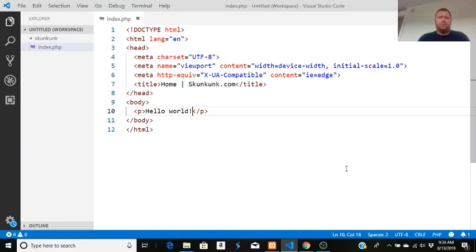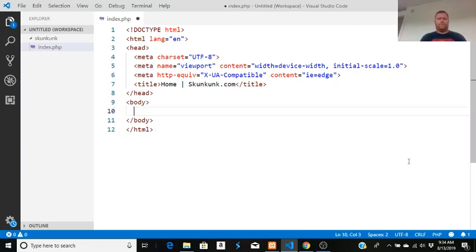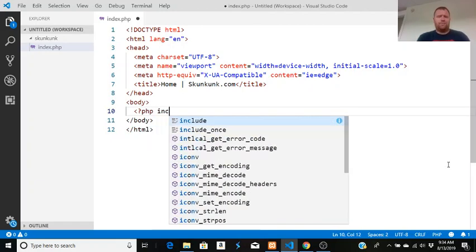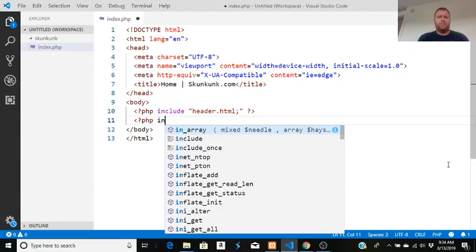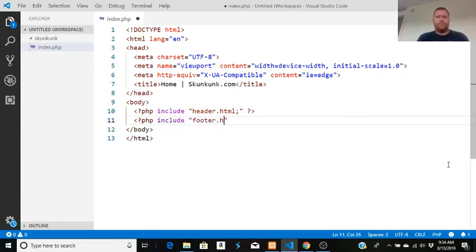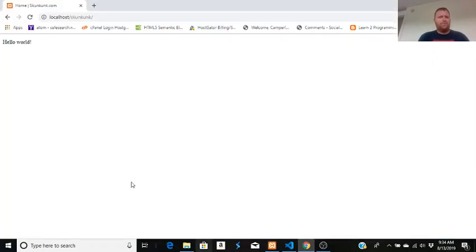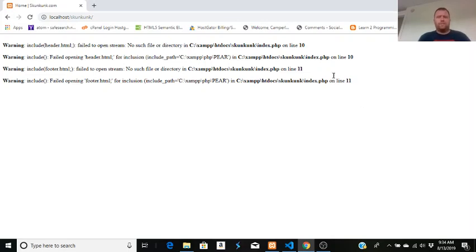I have a starting index.php file open in Visual Studio Code. Since I'm using PHP I need a server on my computer. You can write HTML in a PHP file. To include a header I write a PHP tag, then 'include' followed by the filename in quotes — like 'header.html' — and a semicolon. I'll do the same thing to include a footer called footer.html. Let's save and see what happens in the browser — it's going to give us some warnings.